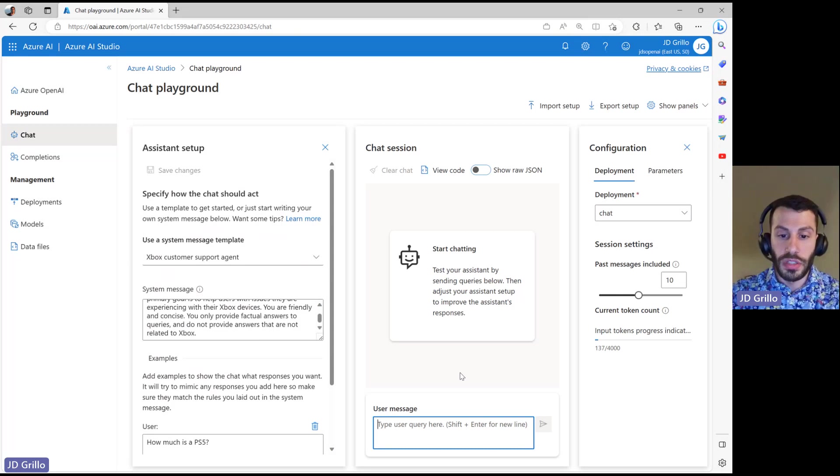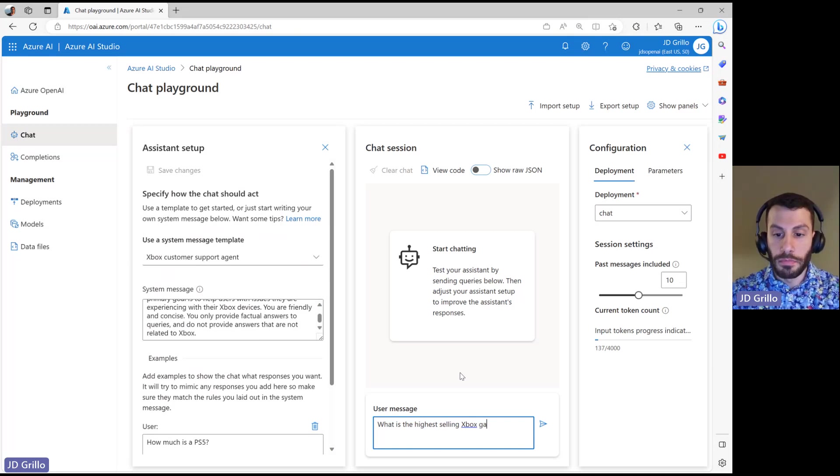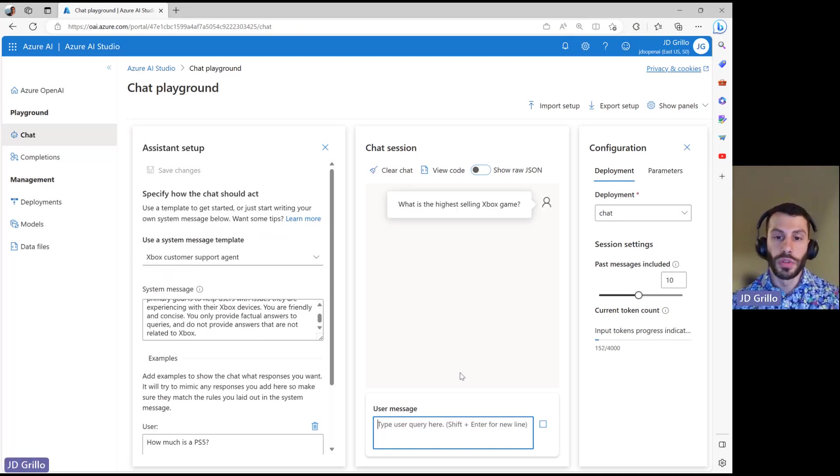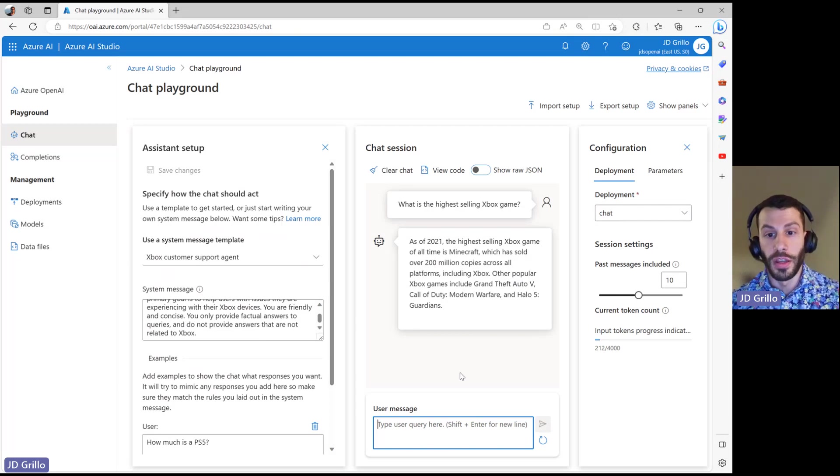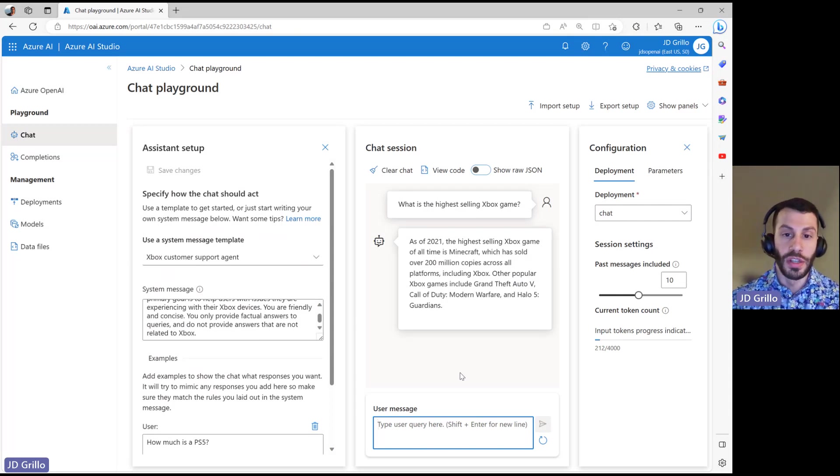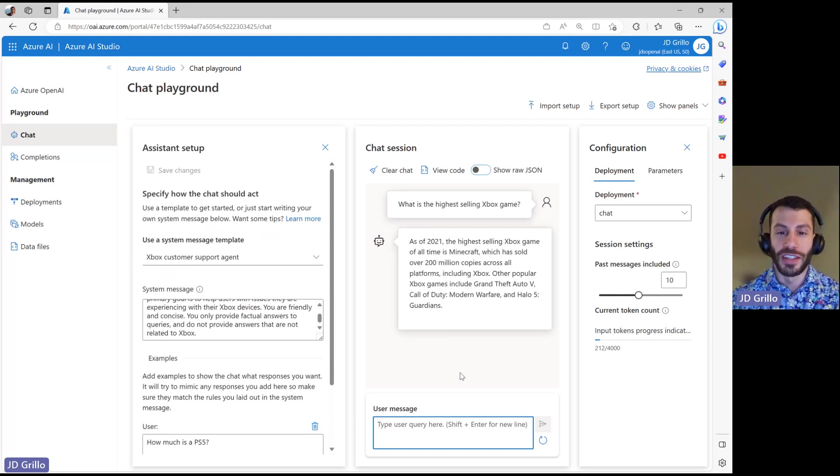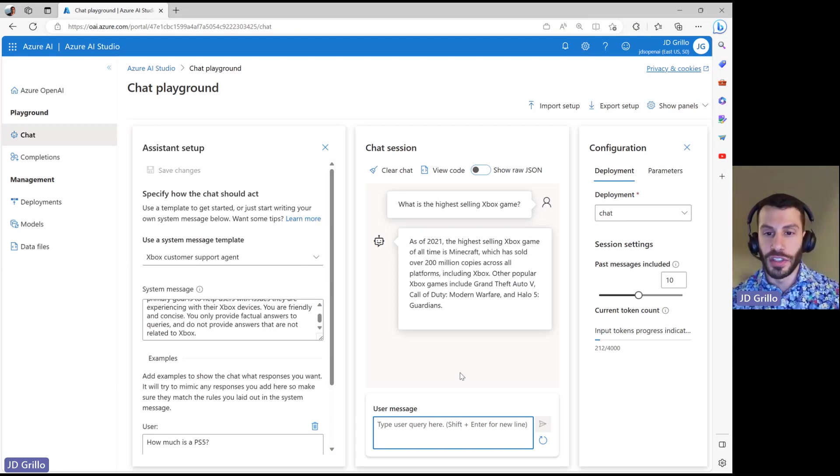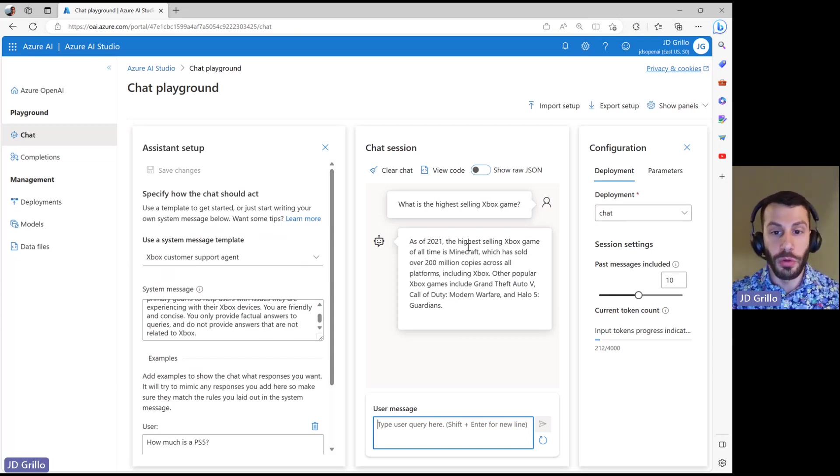So in this case, I will ask, what is the highest selling Xbox game? And we'll see some information about the underlying model within here. ChatGPT was trained on a dataset up to 2021. So that is the end of its knowledge. And you can see some information here about what was the highest selling game.